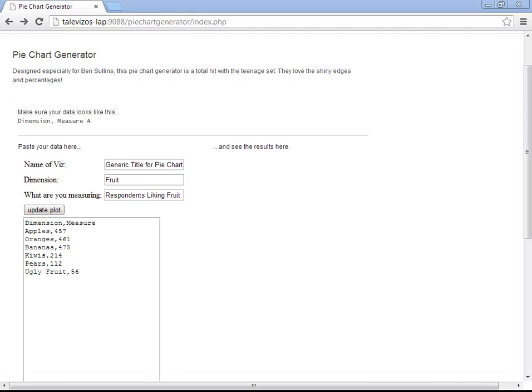That's right, pie chart generator. So let's take a look, see if this works.